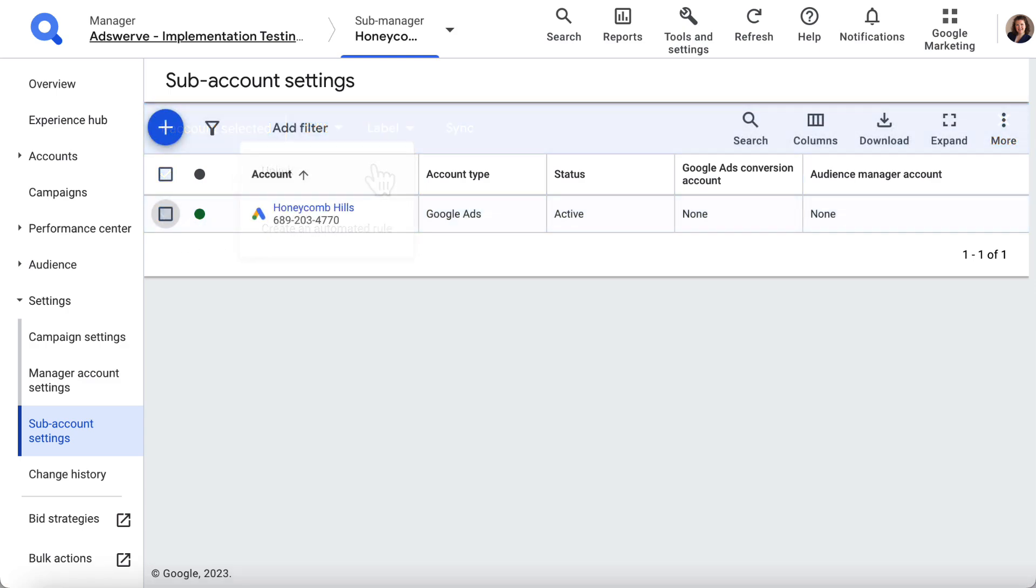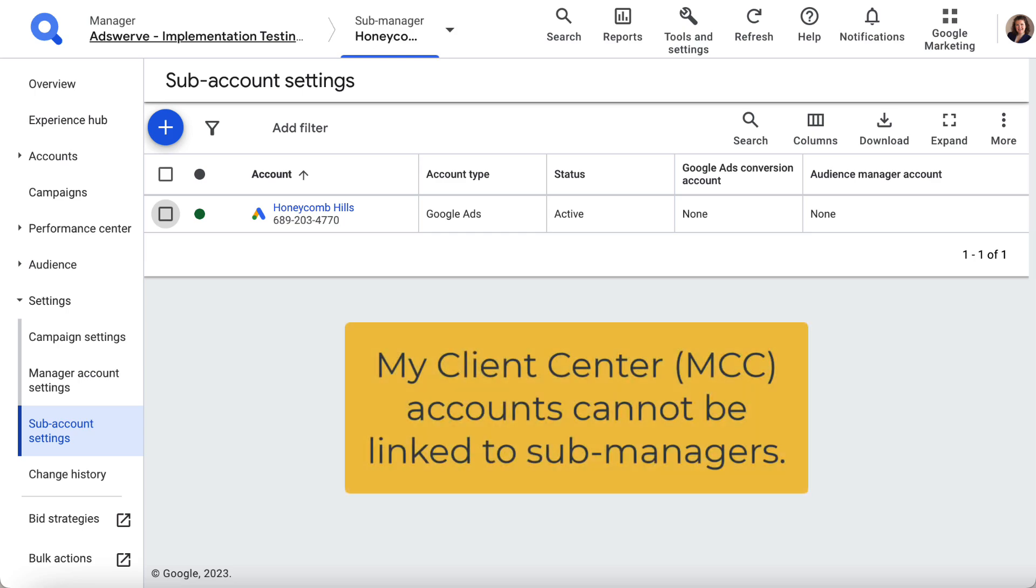Note that if you have a My Client Center account, those accounts cannot be added to SA 360 Submanager accounts.